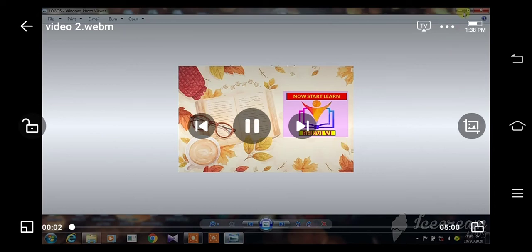Hi friends, this is Bhuvivijan. Welcome to my channel, NowStartLearn. Today we have content on how to use Microsoft Word.